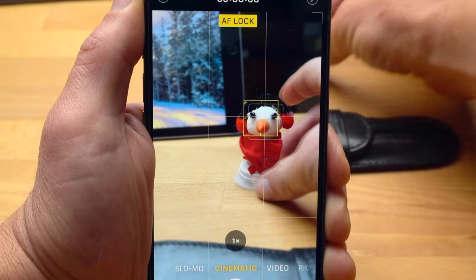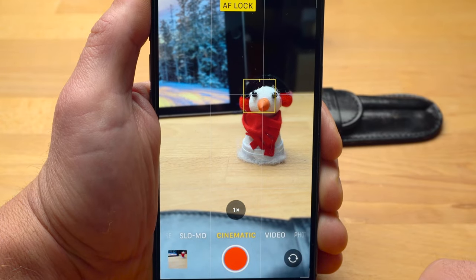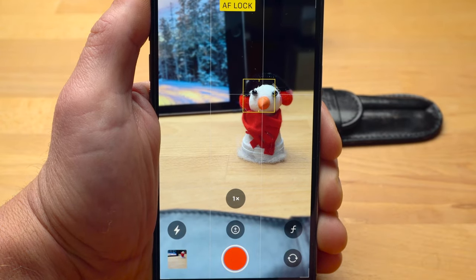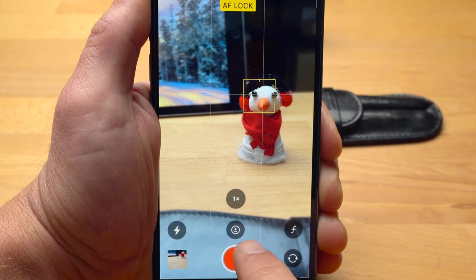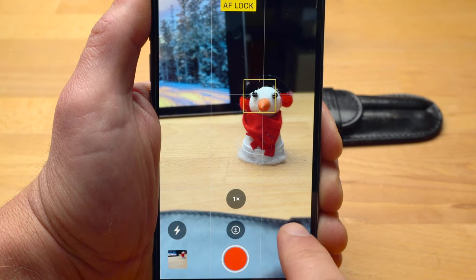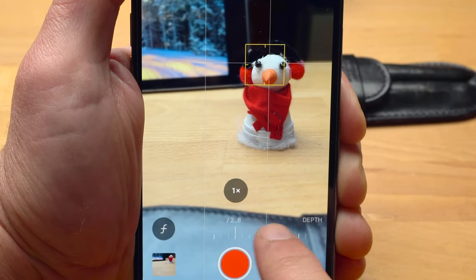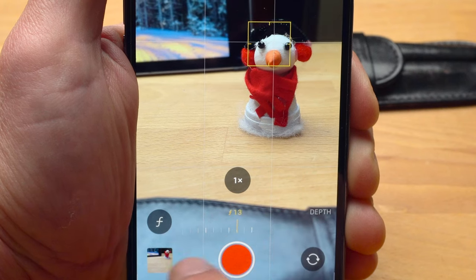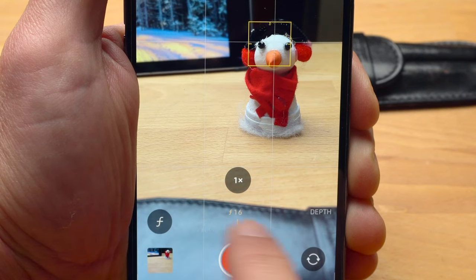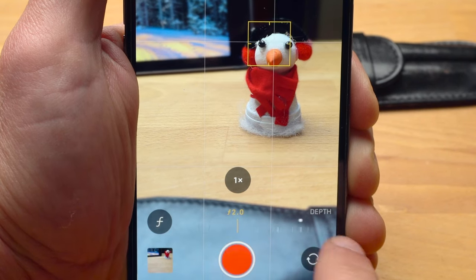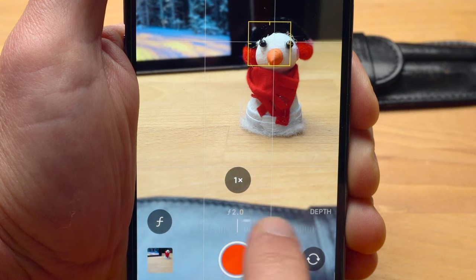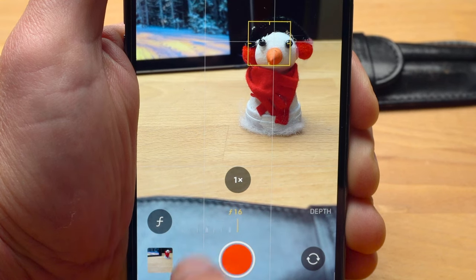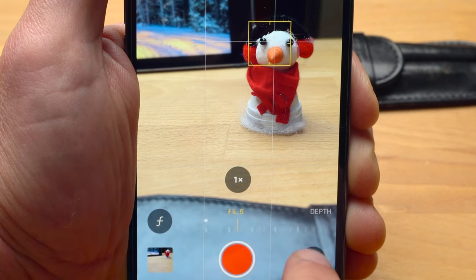In cinematic mode, you can use the main camera and the camera with the telephoto lens. Apart from the flash and exposure compensation control, you can also set the f-stop. Similar to a professional camera, the f-stop adjusts the intensity of the blur effect — the smaller the value, the stronger the effect; the higher the value, the smaller the amount of blur.